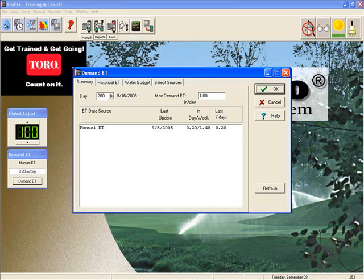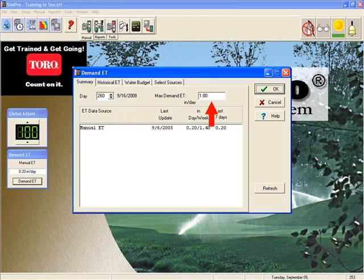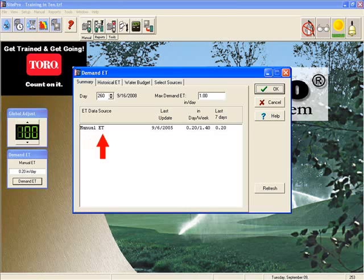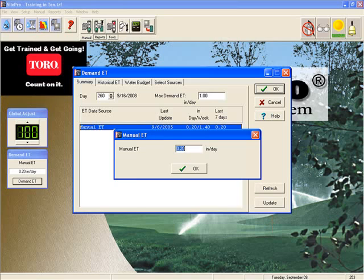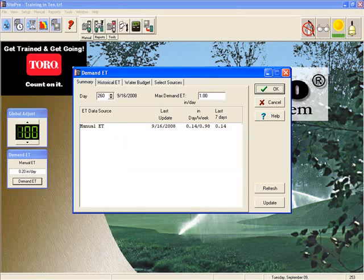Going back to the Summary tab, we can see a number of different things. First is today's date in both a yearly Julian format and a calendar format. Next is the Max Demand ET, which defaults at one inch but is user-defined and is the maximum amount of ET that can be set. Here we see the source we have chosen — manual ET — the last time it's been updated, and the rate, which is totalized for the week and the last seven days applied. To update manual ET, we simply click on the source and the update icon appears. Click Update, type the value you'd like to set for manual ET today, click OK, and the source is updated. Click OK again and the Demand ET micro window also gets updated.